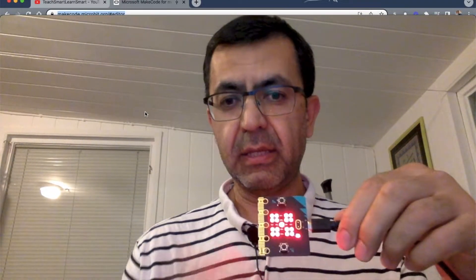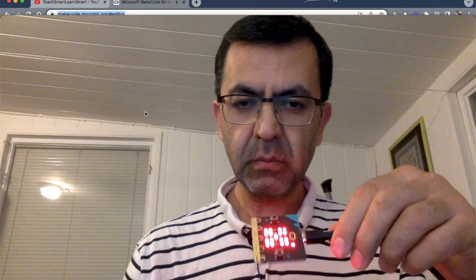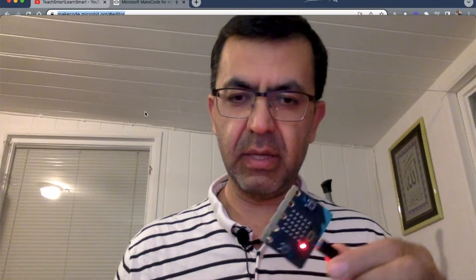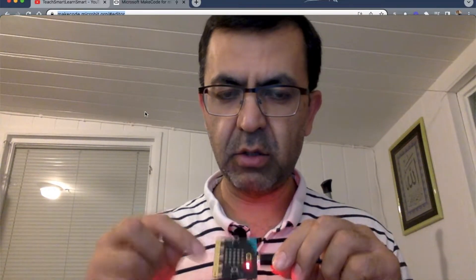This is the internal display lights on the micro:bit. I have also prepared a board so we can turn on external lights as well. We use these pins in order to be able to send signals to the external board.